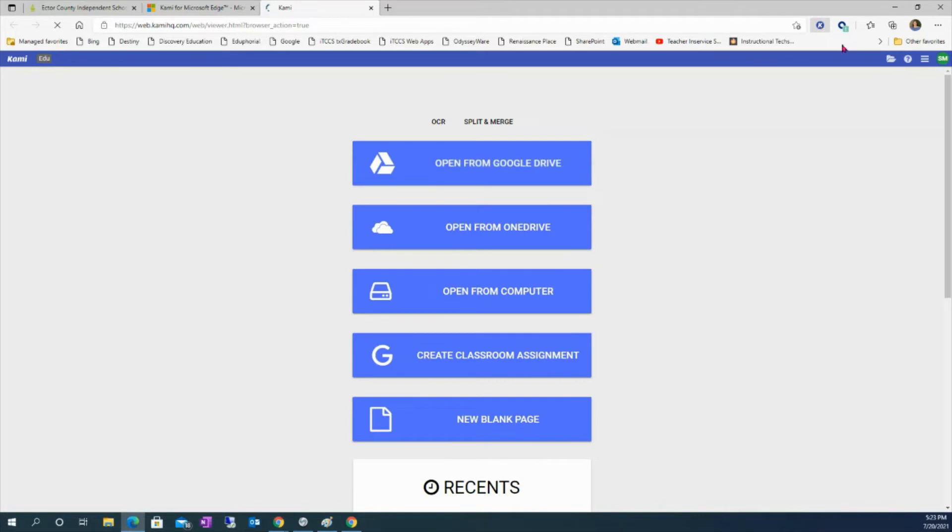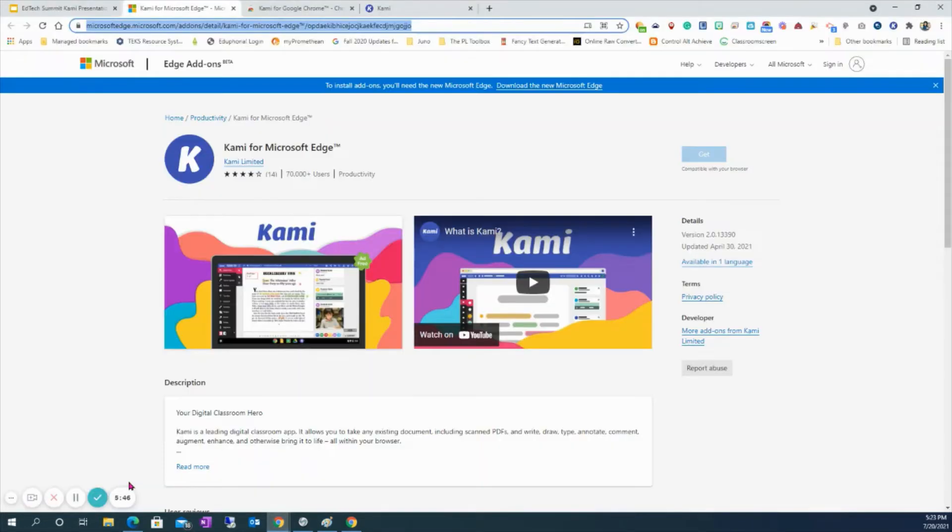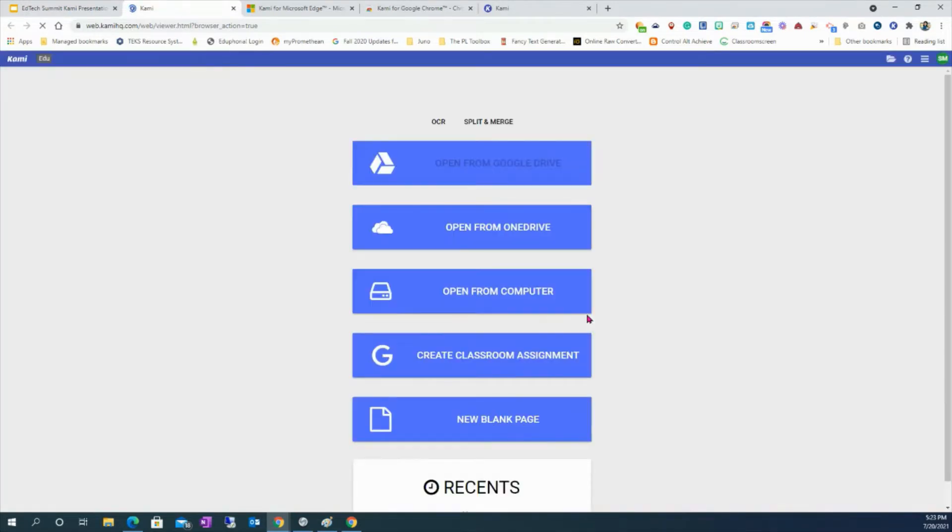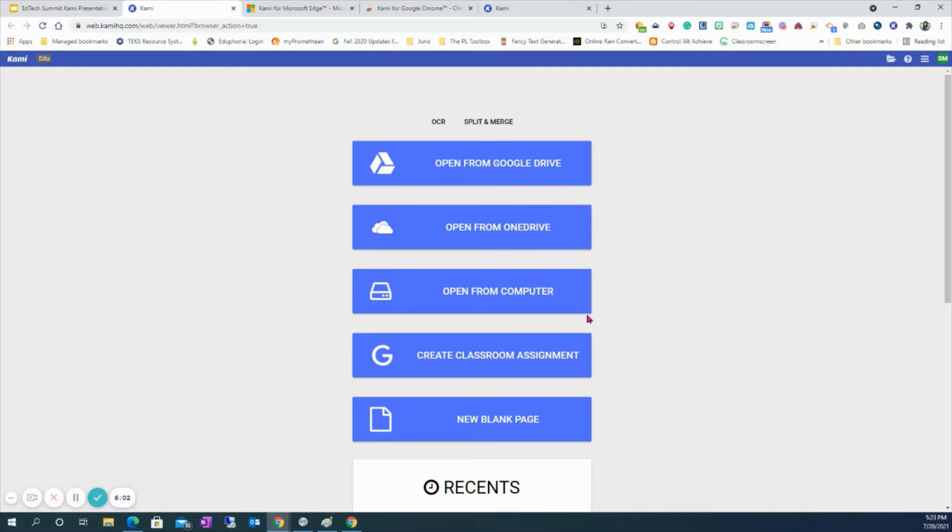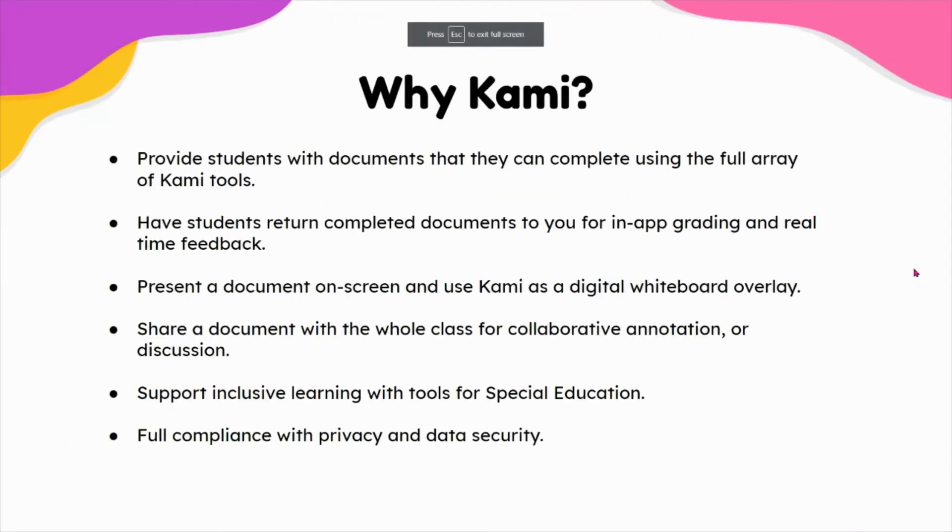That is what we see with our extensions. You can also launch the web app at web.camiapp.com, and it'll take you to the same screen. Once again, though, I've already logged in, so it's already connected. You would want to log in with your ecisd.school account.